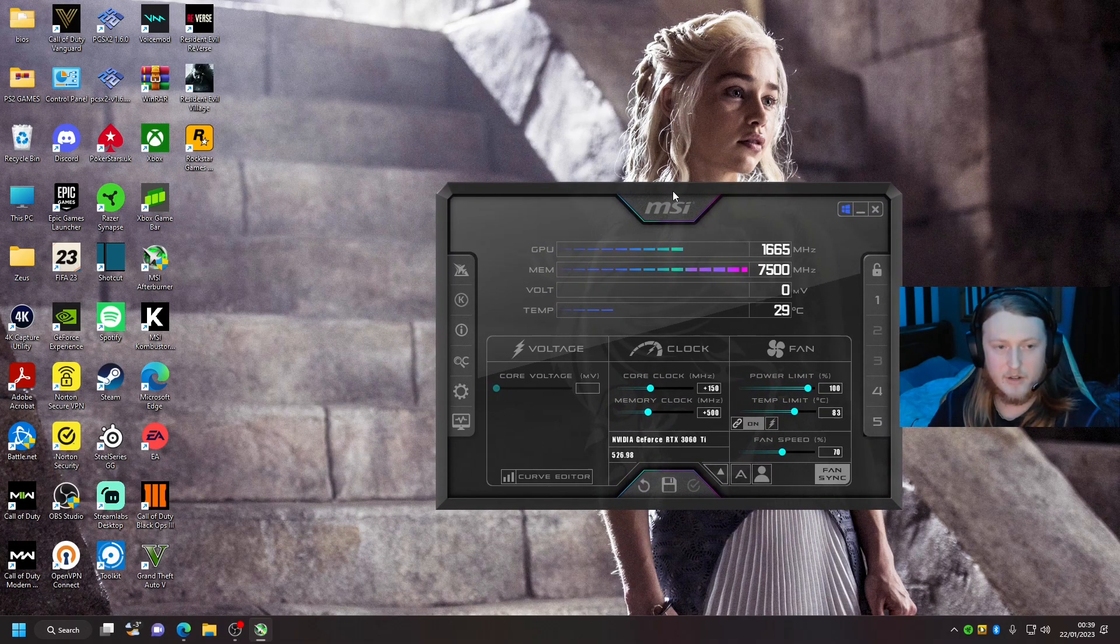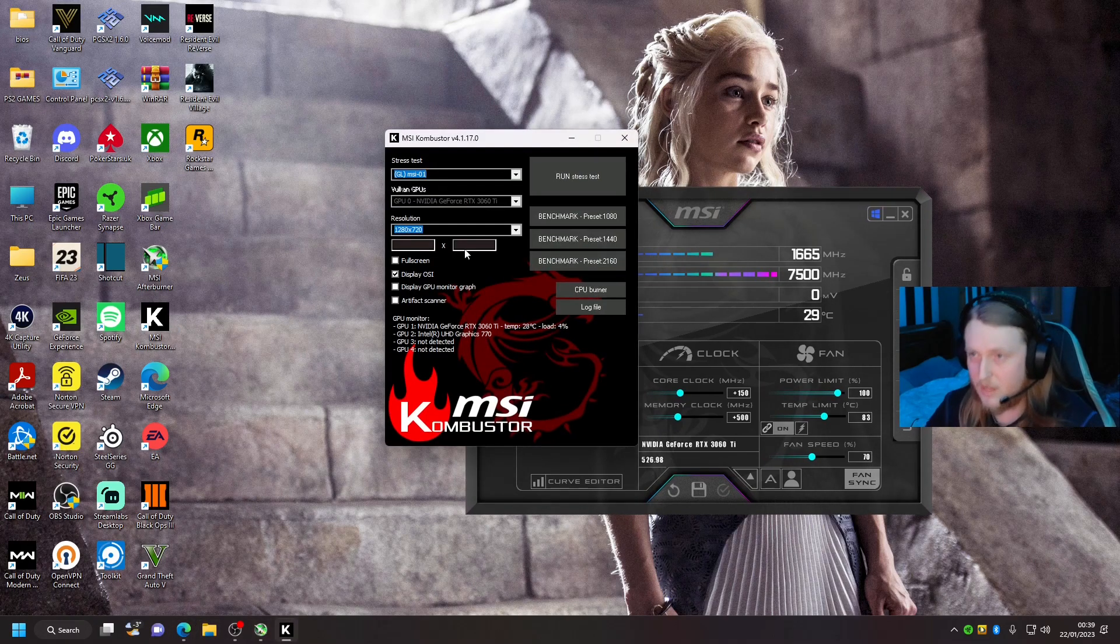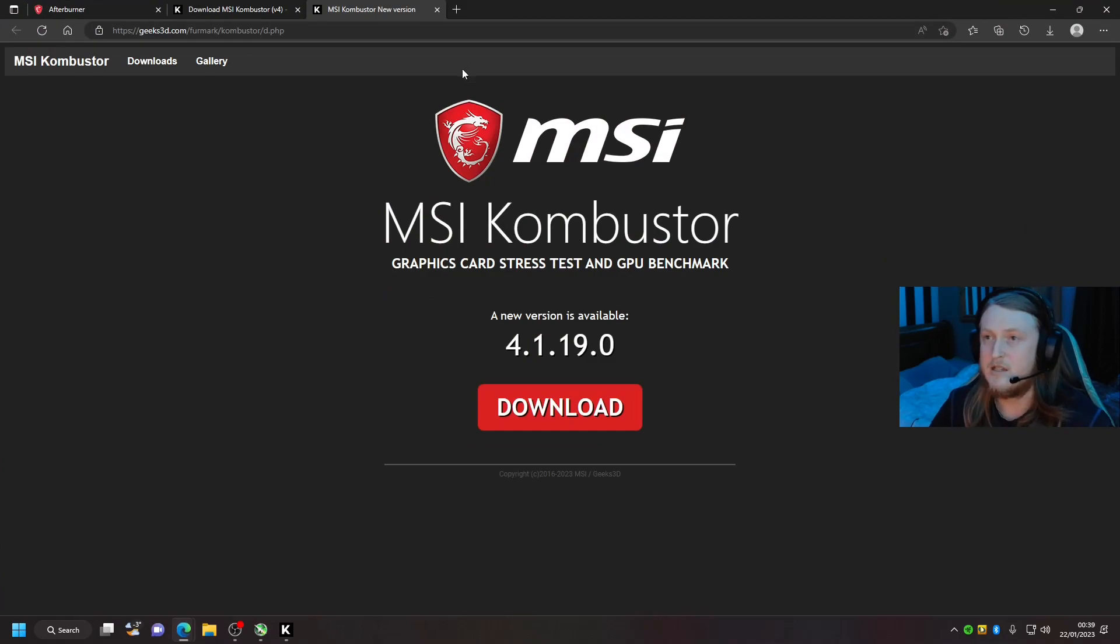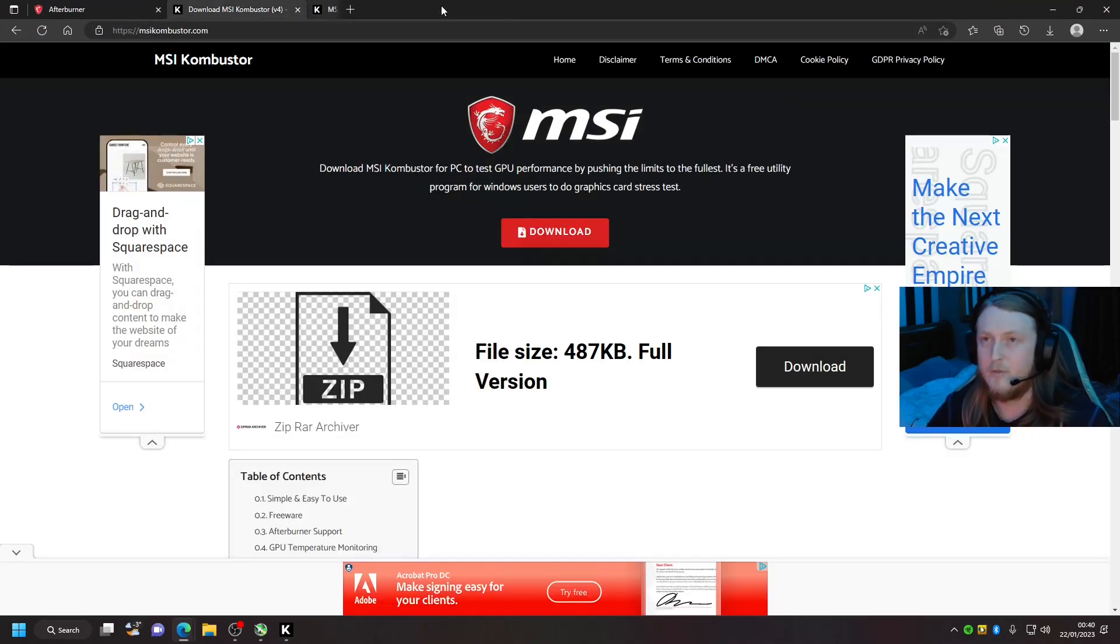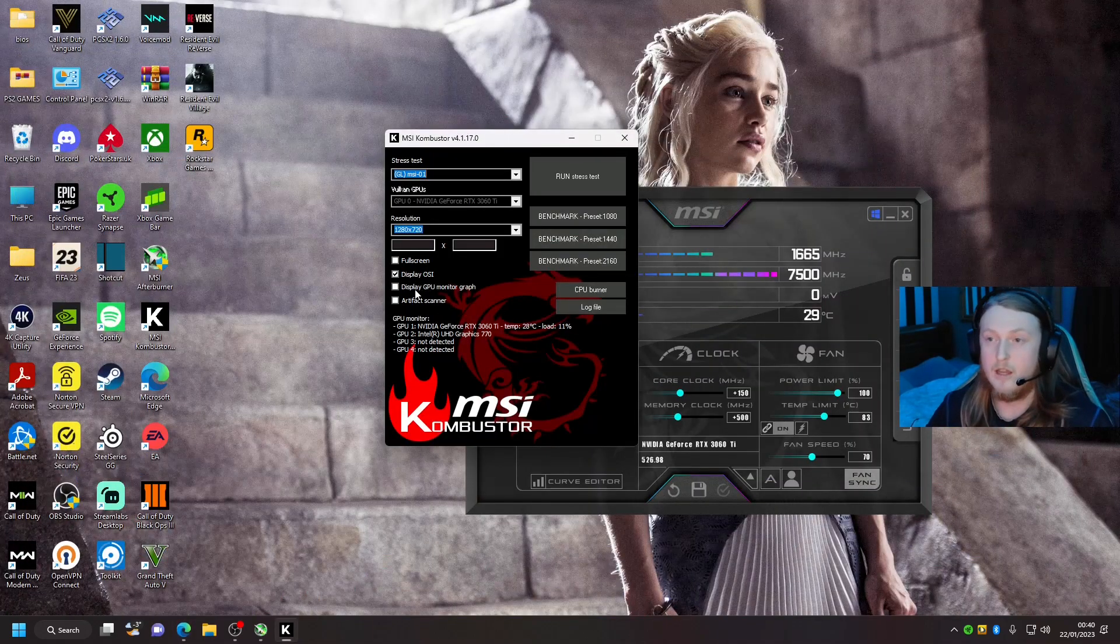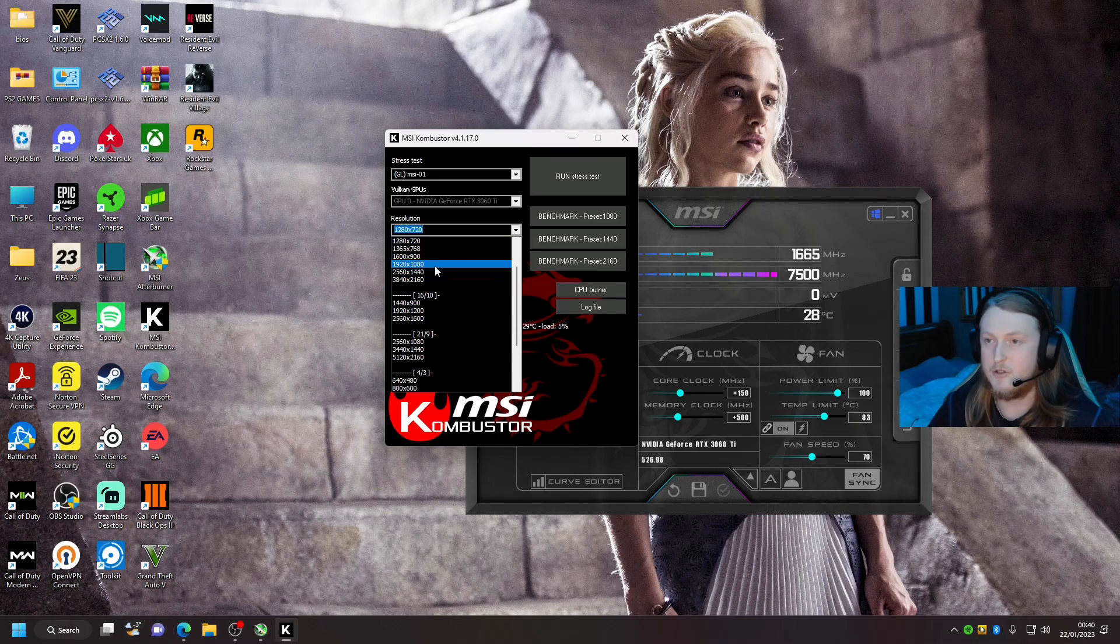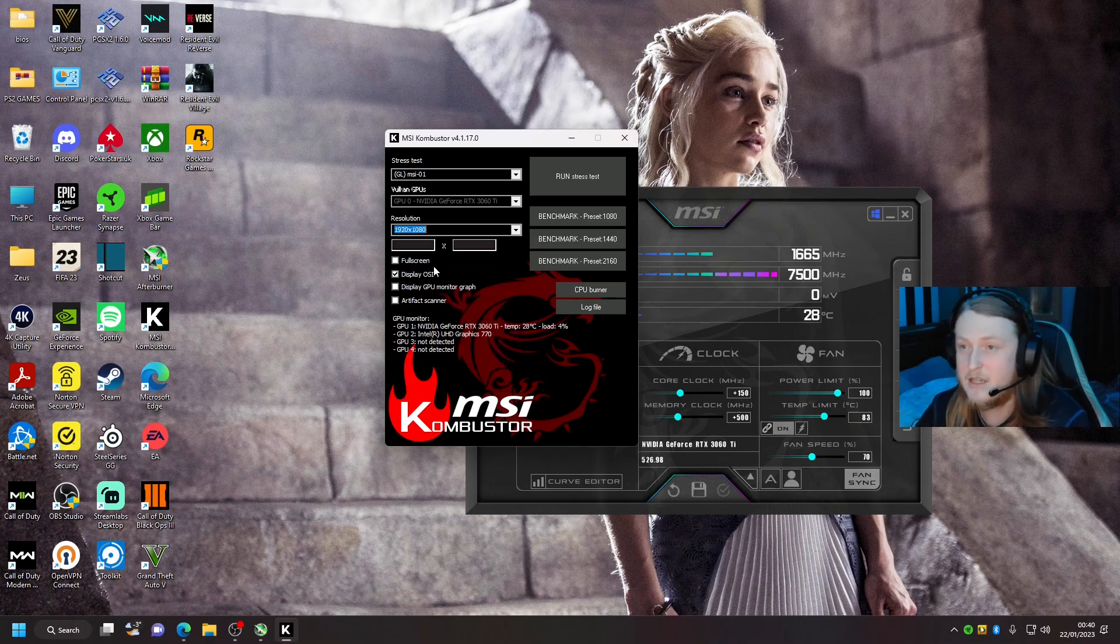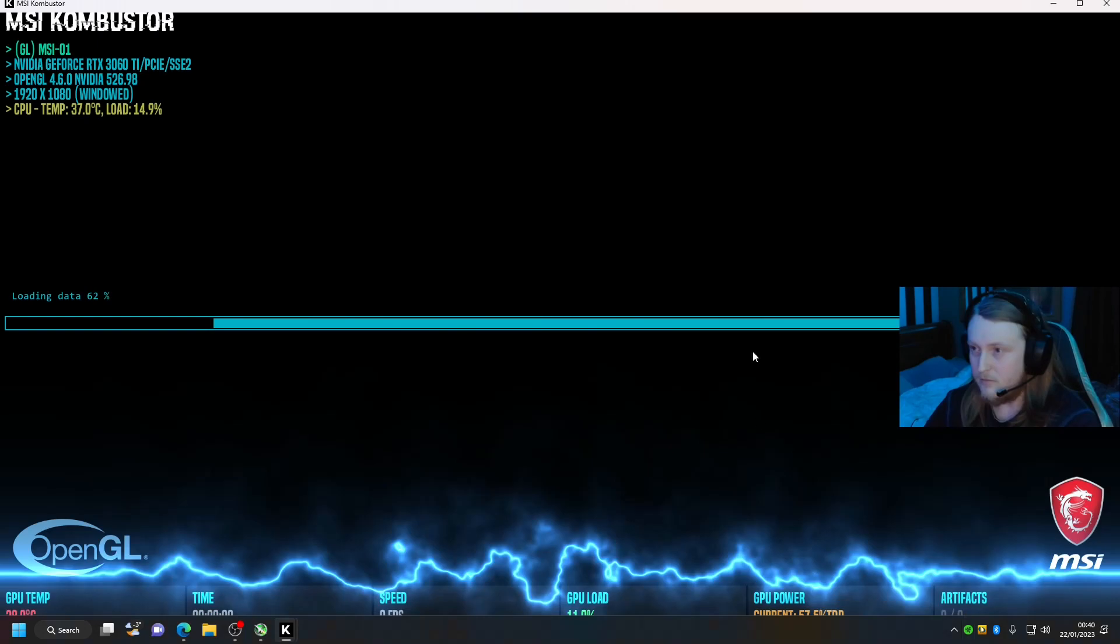Next up, you're going to want to open up MSI Kombustor. For me it's going to show this message because it's out of date, but they literally updated this like a day ago. It doesn't matter, you will get the updated version of course. The resolution you're going to want to change to your one, which for me is 1080, and then run the stress test.